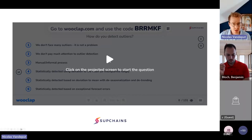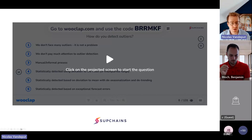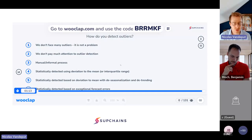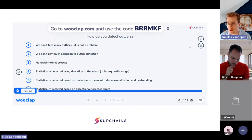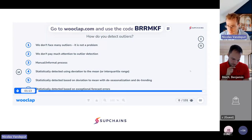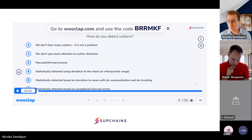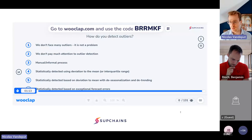Before I move on, I'd like to ask you a second question: how do you detect outliers? I'll launch the question on WooClap now. If you don't find my answer options good enough, you can directly type what you think in the conversation. I also see suggestions in the chat: supply chain disruption and weather — also very interesting causes.